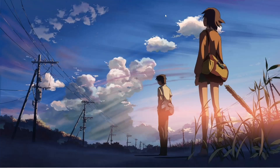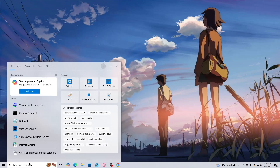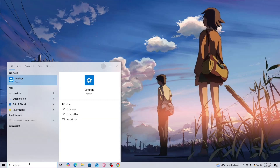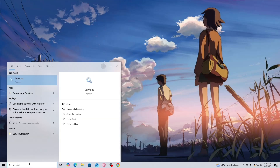Hi everyone, in this video I will show you how to fix Dead Island 2 crashing on PC. Now first, go to your search bar and simply search for Services. Hit Enter.